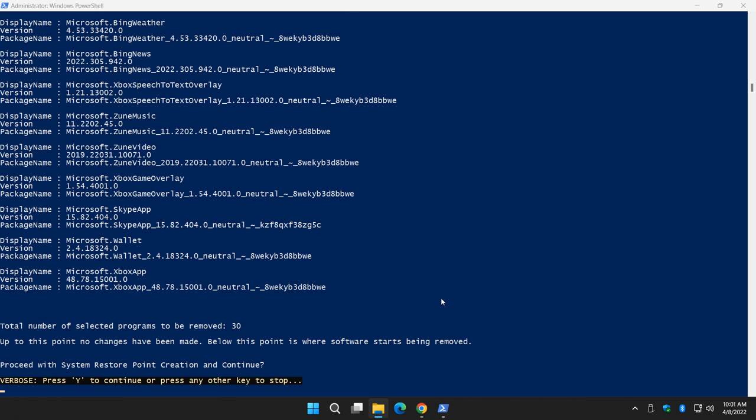There goes your PowerShell script. It's going to remove 30 programs. No changes are made. It's going to create a system restore point, which means you can always come back if you remove something you didn't want to or something breaks, which is probably a pretty slim chance in this case.